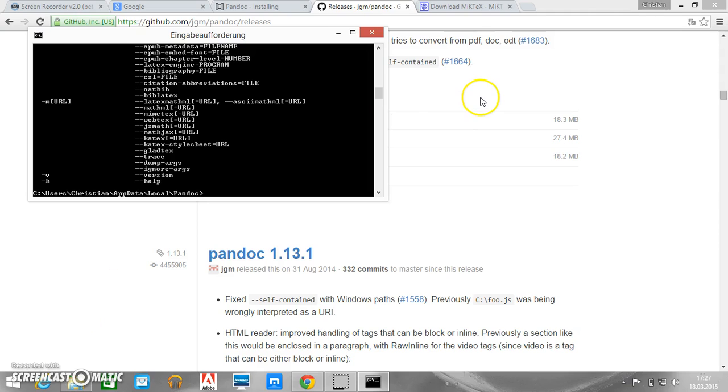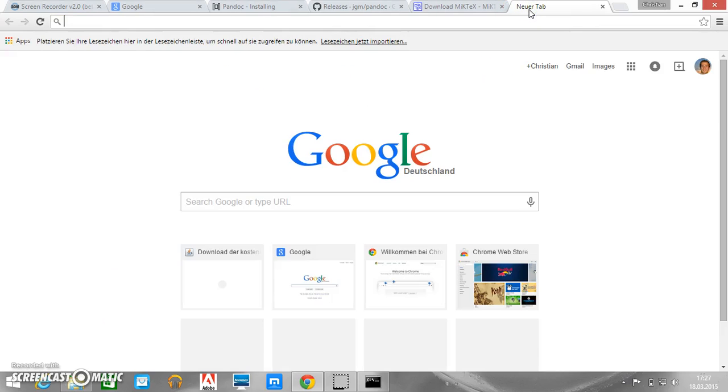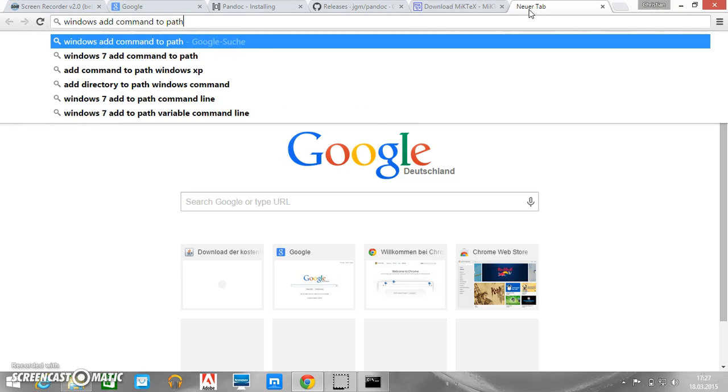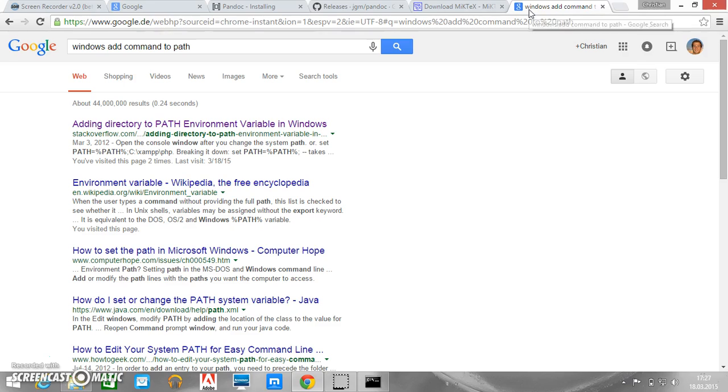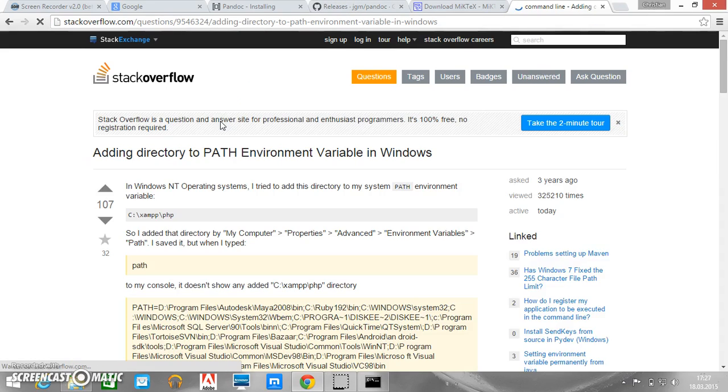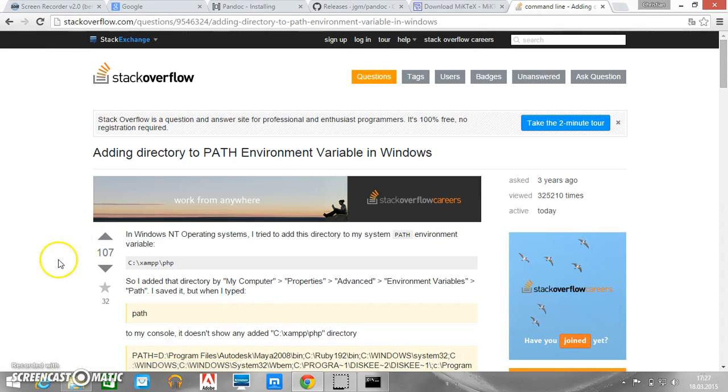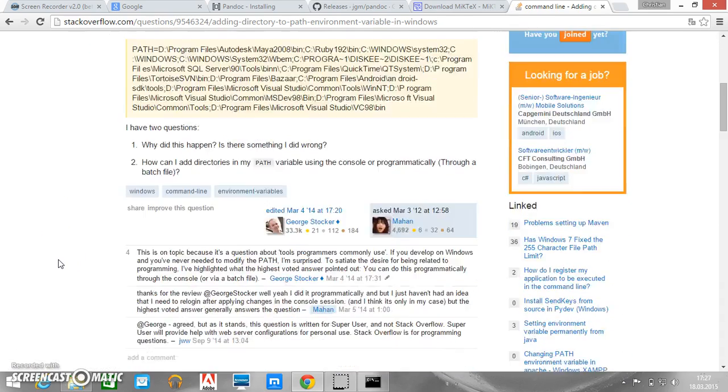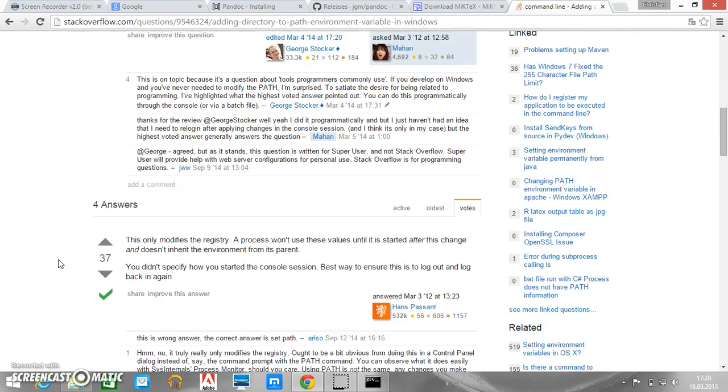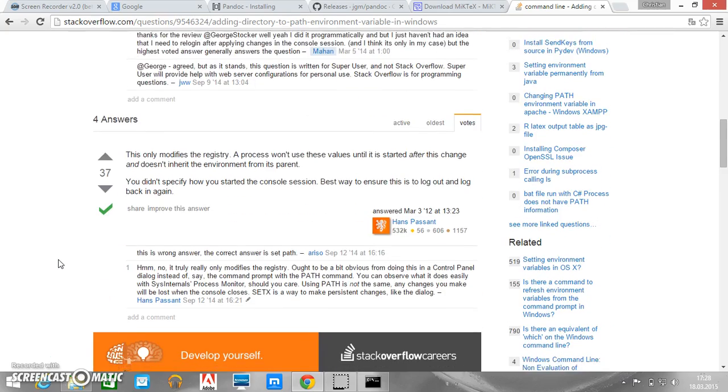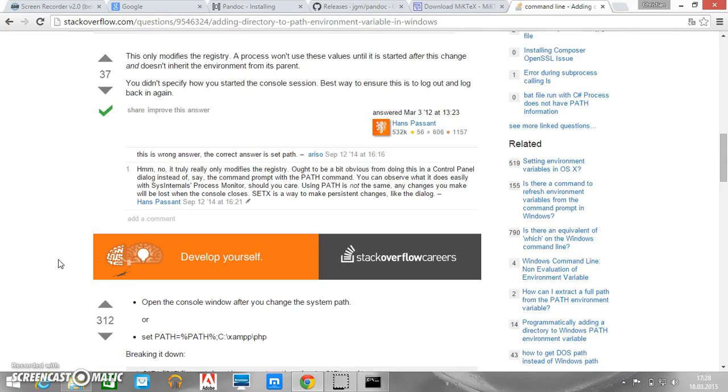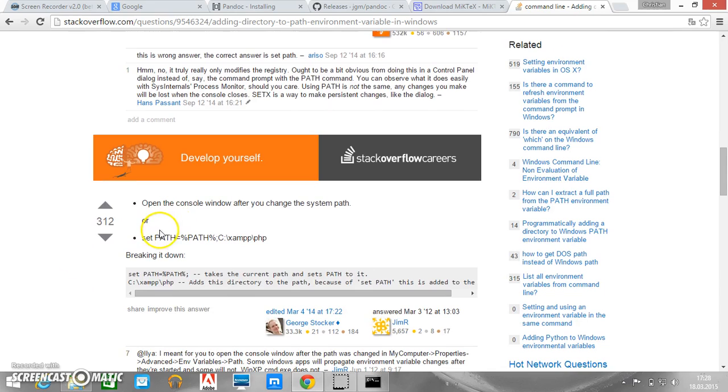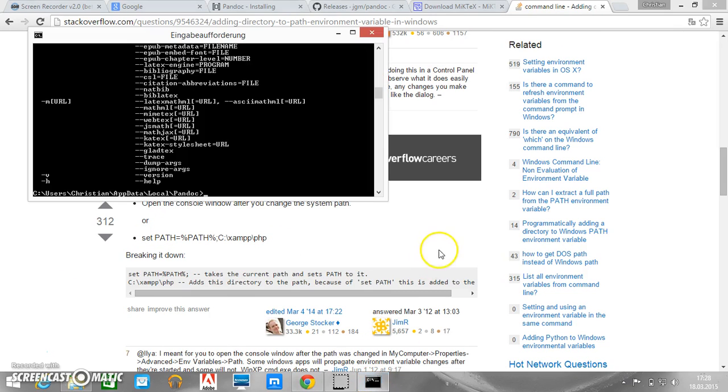Of course we want to work Pandoc not only in this directory. So let's Google for Windows add command to path. And let's see what they tell us. So we could add something to the path variable with this command. So let's just try that.